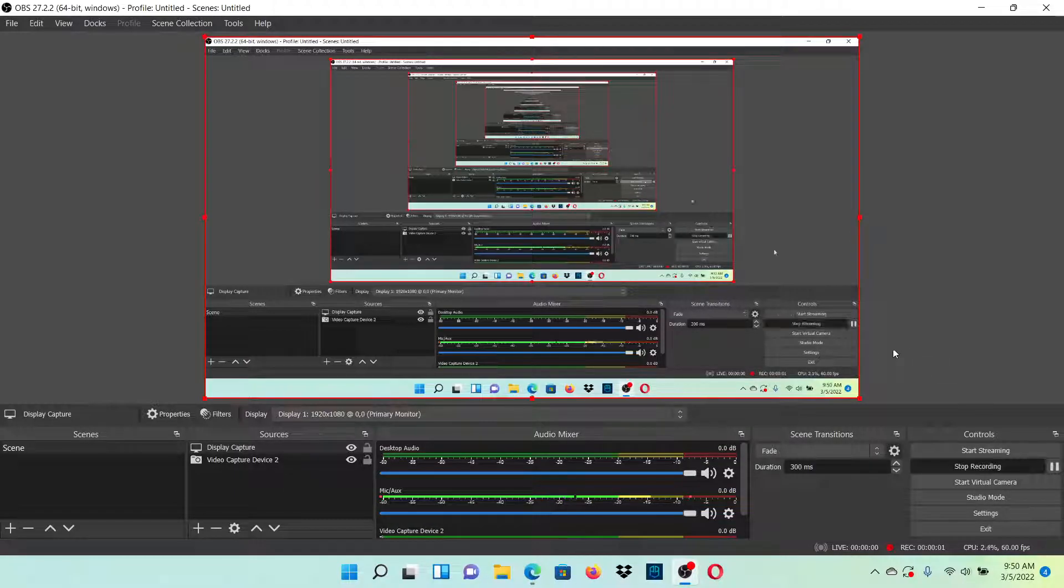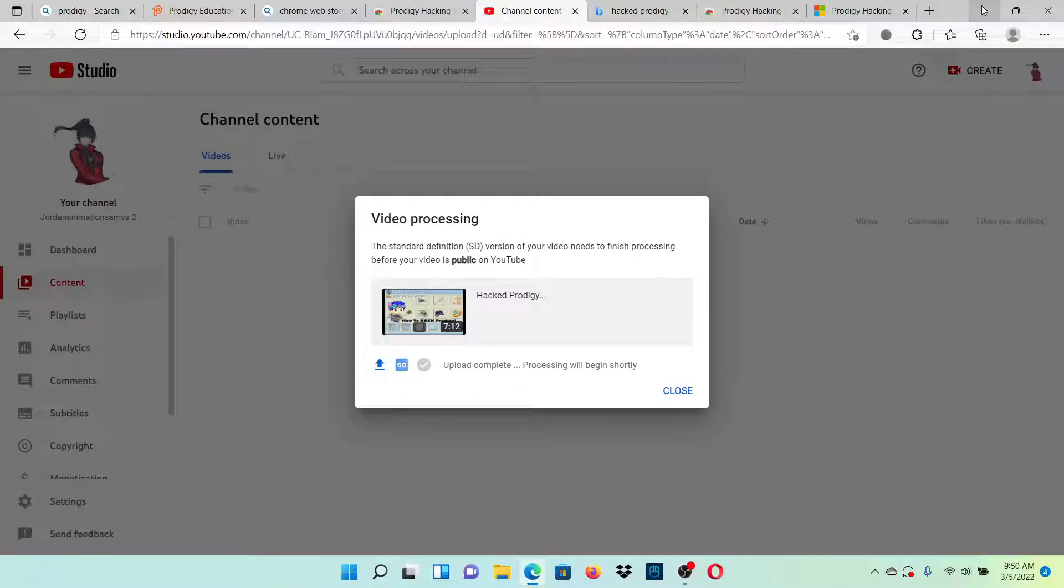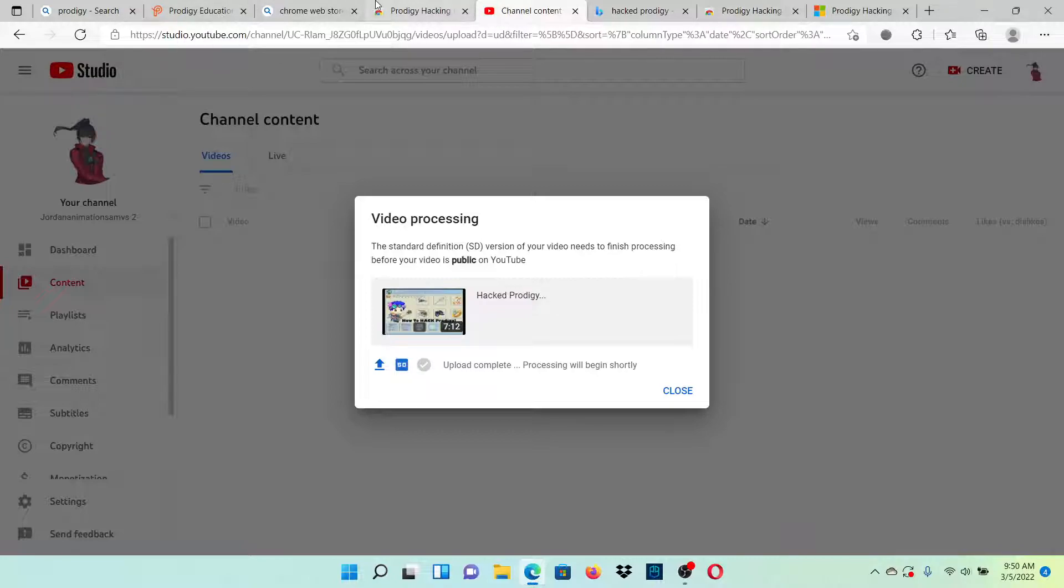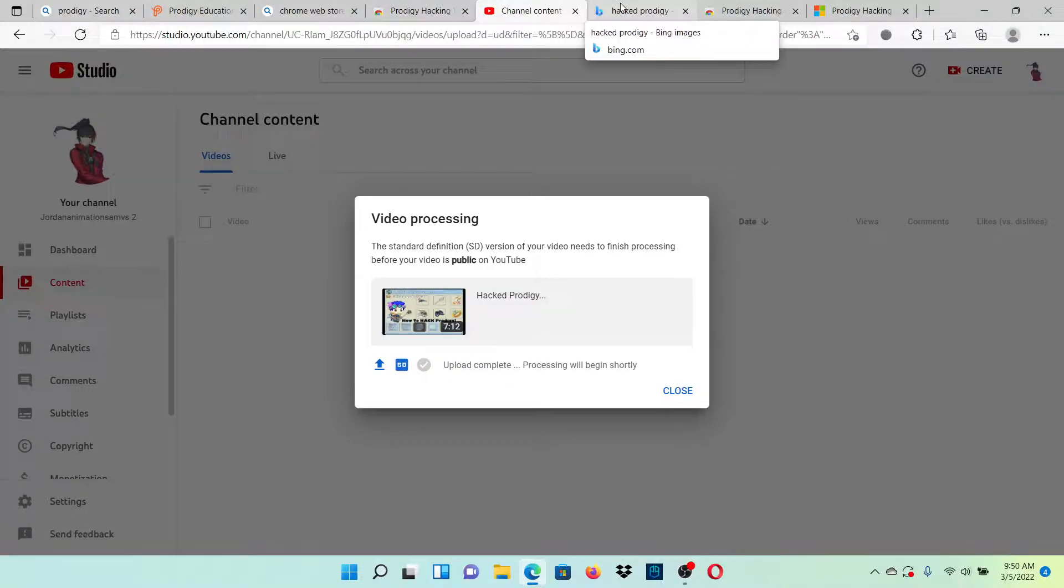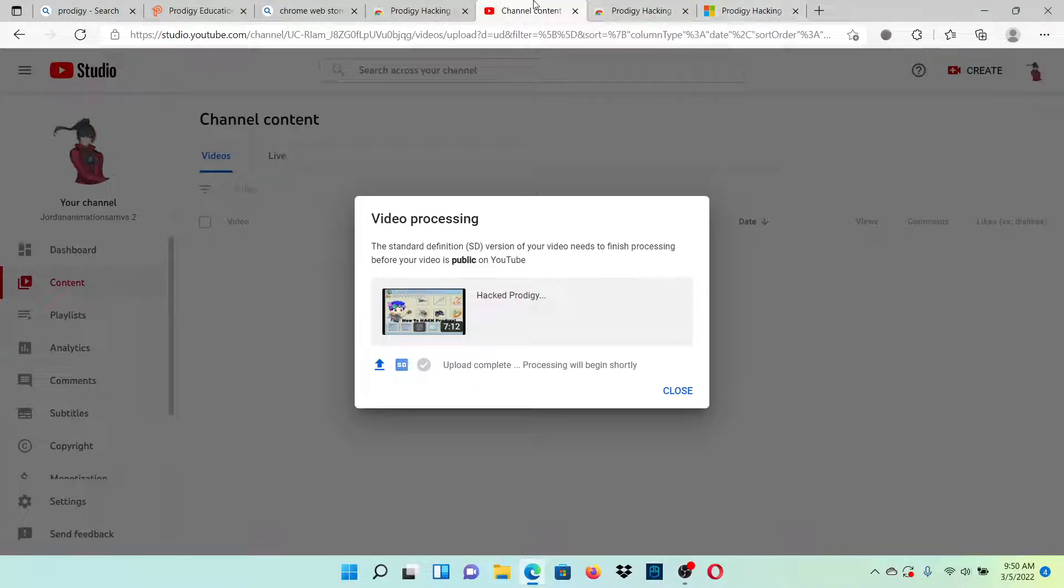Alright people, I am back with another video. Today I'm going to be showing you guys how to get Prodigy hacks that actually work on PC. I know there's tutorials out there on how to get hacks on Prodigy, but trust me, this one actually works because some actually don't work.